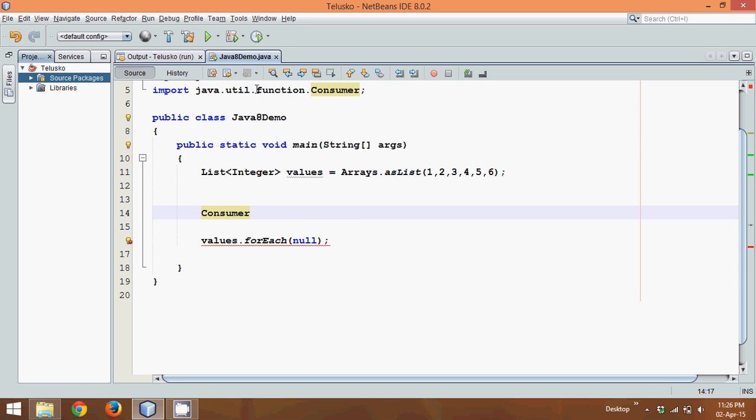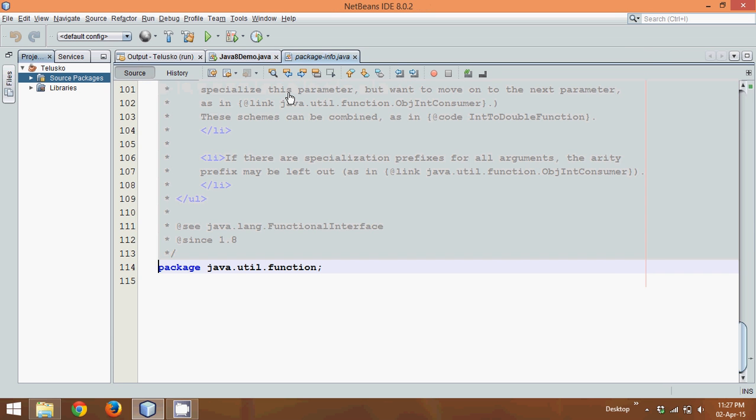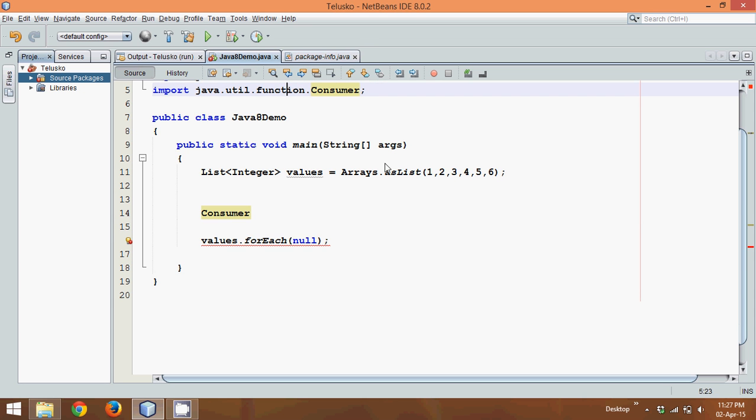So all these interfaces which were introduced in the function package are Java 8 features. If I go to this function package you can see it was introduced in version 1.8. So if you're trying all this code in Java 1.7, it will not work.